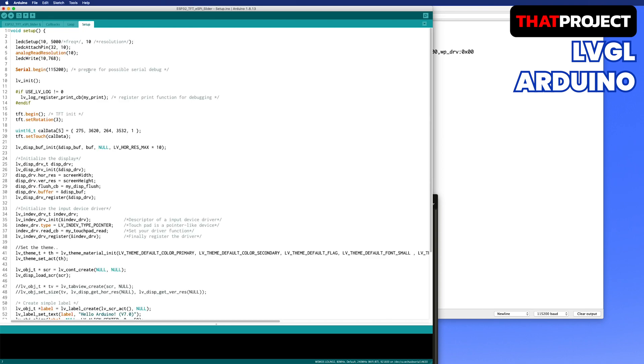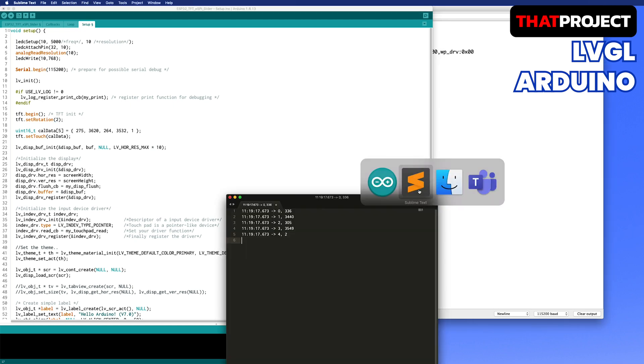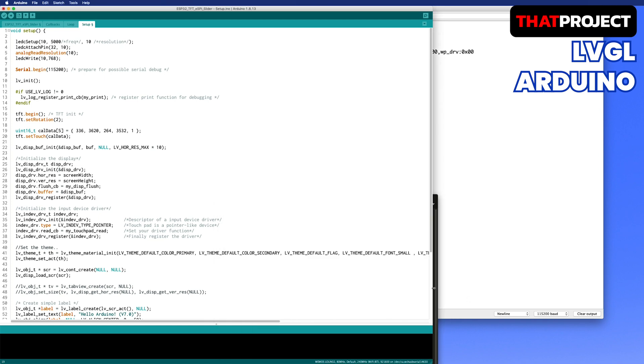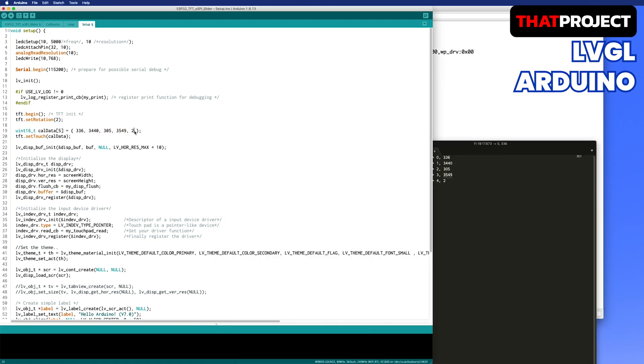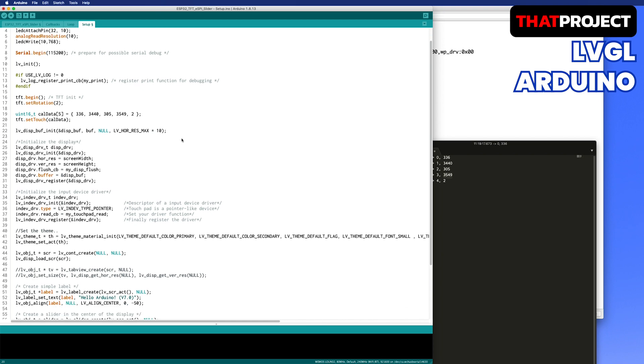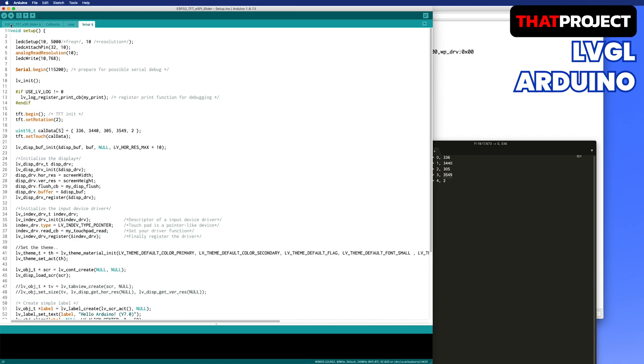Navigate to the setup file and change the orientation of the display. As I did in calibration touch, it should be 2, not 3. Finally, change the touch calibration value to the one I got earlier. We are all set. Let's run it and check the results.